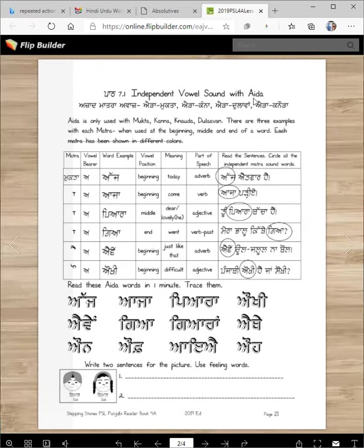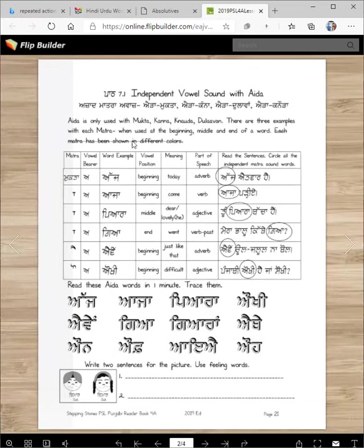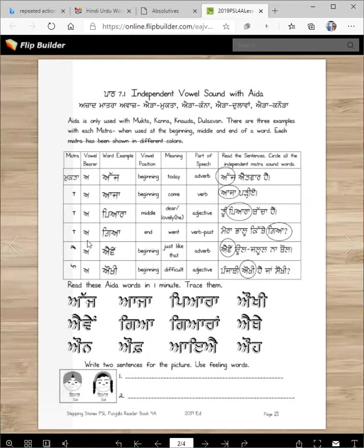In today's lesson, we are going to work with the letter eda. Last week we worked with ooda. The independent matra sounds for eda are: eda mukta, eda kanna, eda dulama, eda knoda. So there are only four sounds that eda makes with matras. Eda is only used with mukta, kanna, knoda, and dulama. There are three examples with each matra, used at the beginning, middle, and end of a word whenever possible.